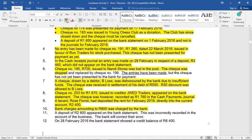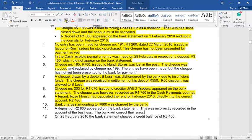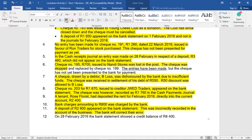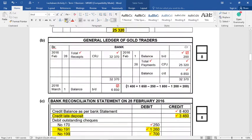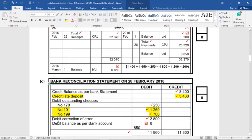Number 11: a deposit of 2800 Rand appeared on the bank statement. This was incorrectly recorded in the account of the business and the bank will correct their error. These are not very popular transactions — the bank has messed up, so we have to fix this in the bank recon. If a deposit of 2800 Rand was recorded, it means our bank statement balance is too high. So we fix it by debiting the correction of error, 2800 Rand, because they wrongly gave us money so now we have to take it away.